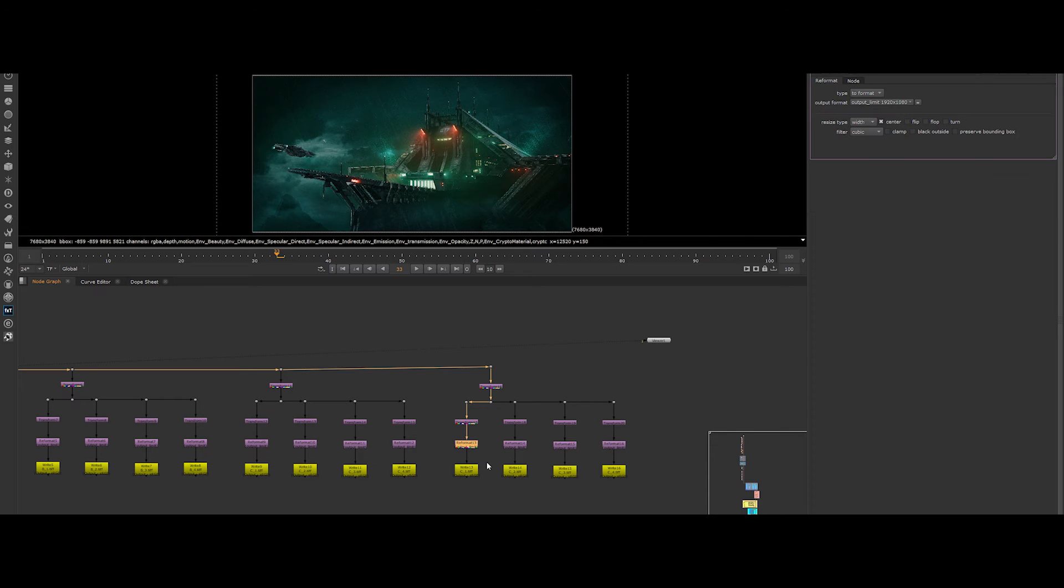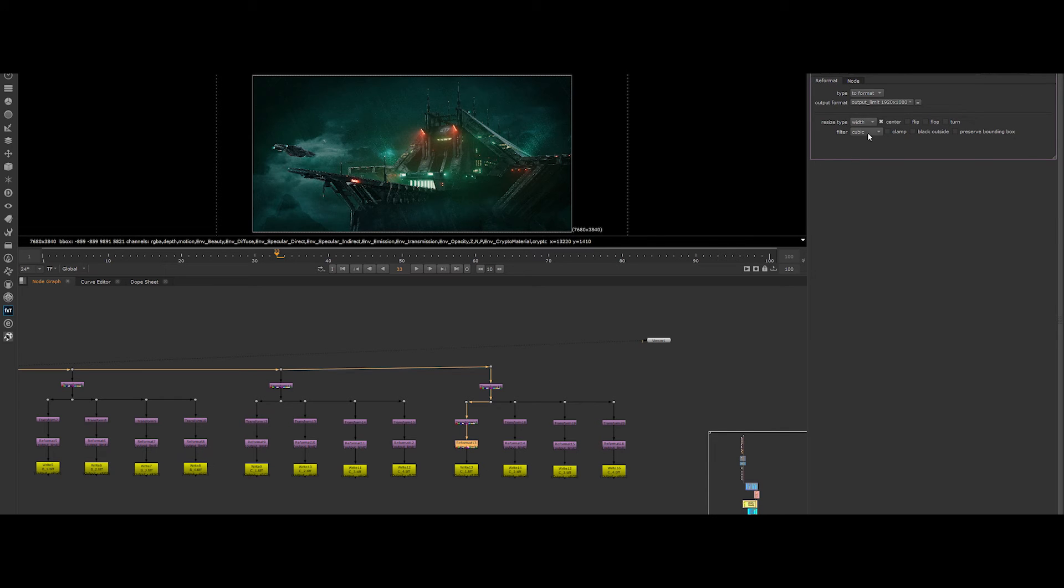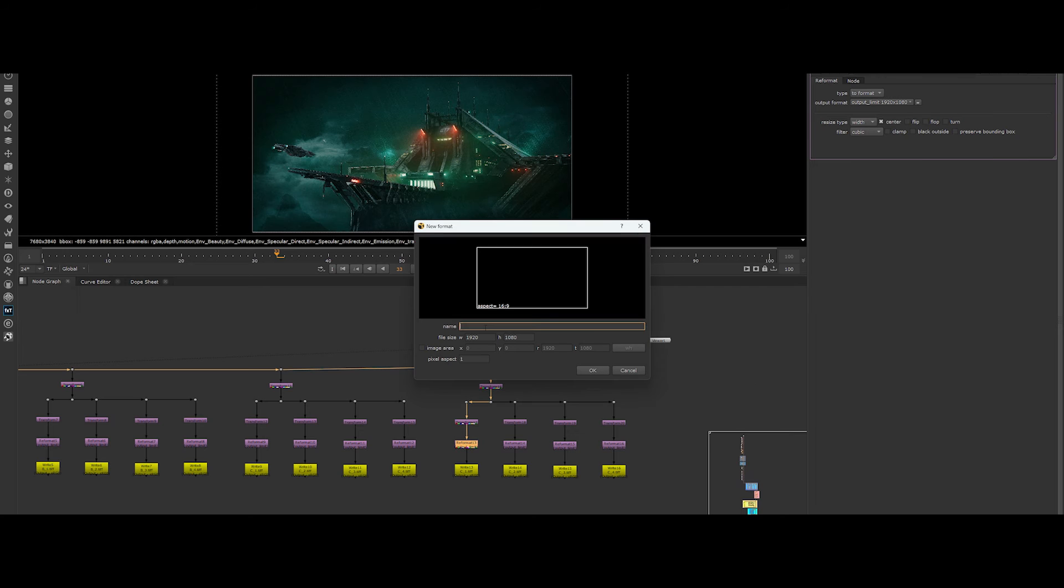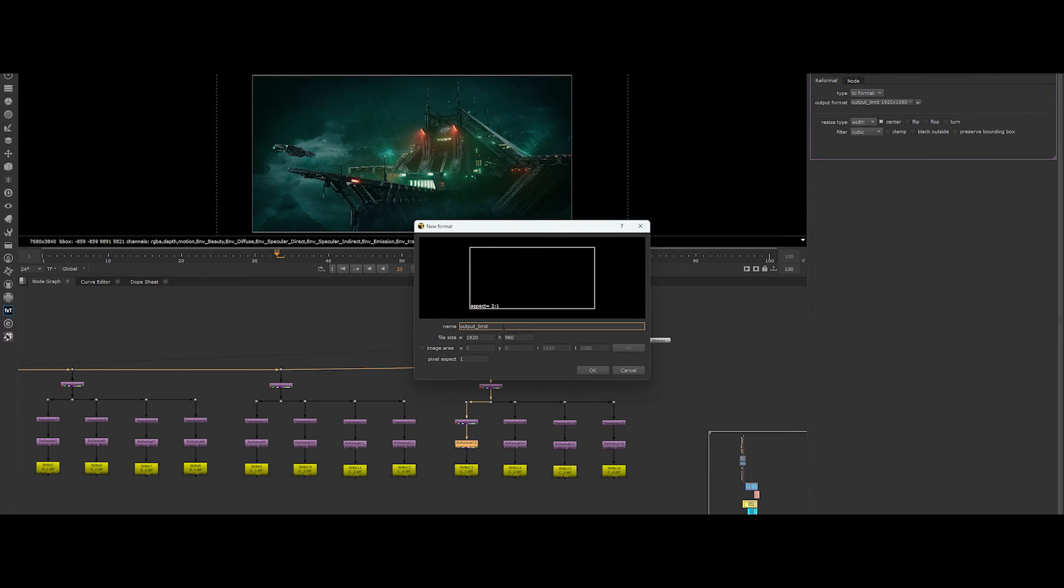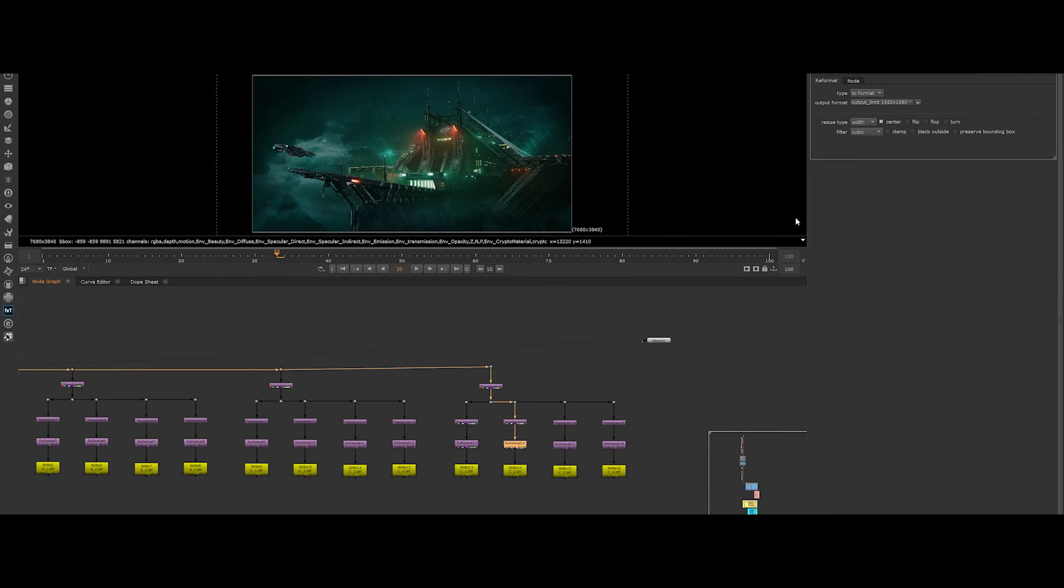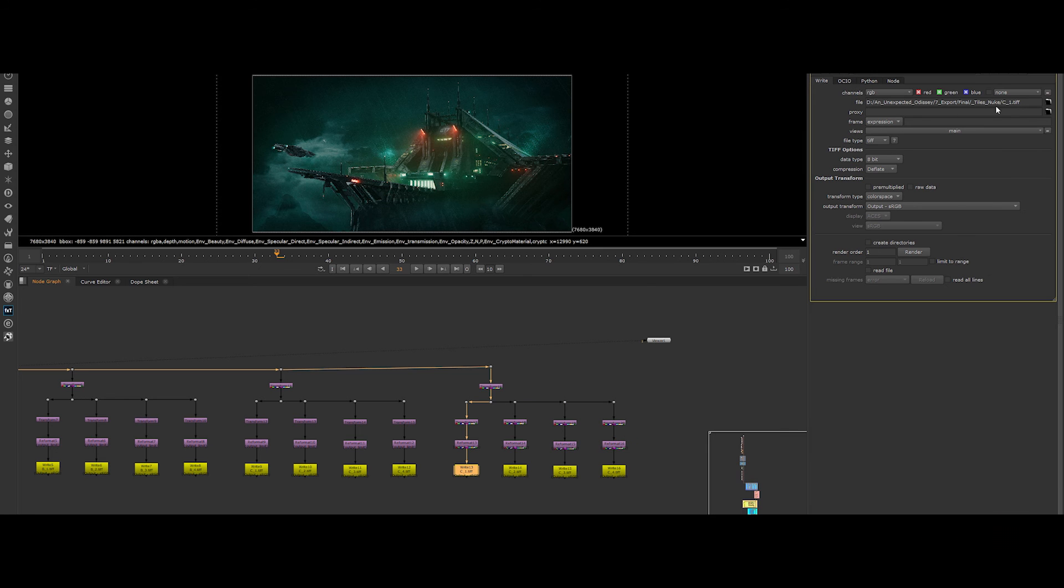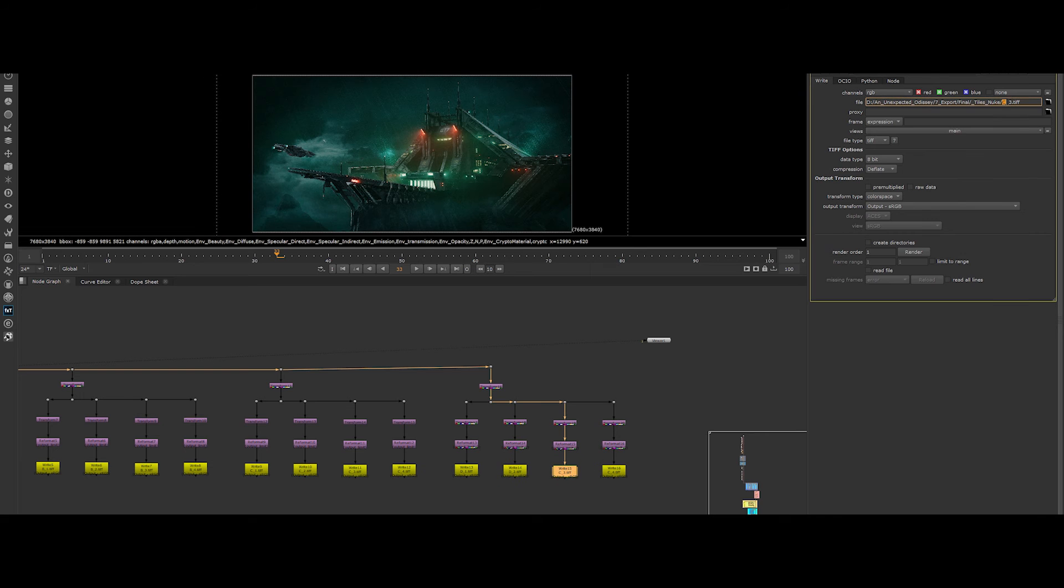So click the node and in output format, click on the dropdown list and click on new. Put a name, let's put output limit 2 and enter for the file size 1920x600. Change the other ones for this row. Then, change the output file names to D1, D2, D3 and D4. Done.